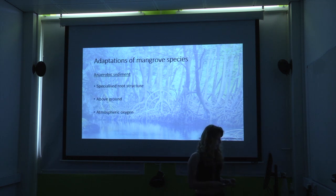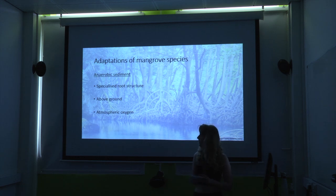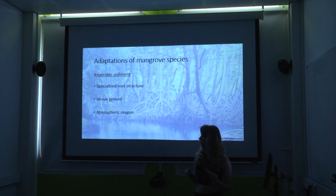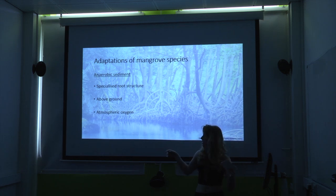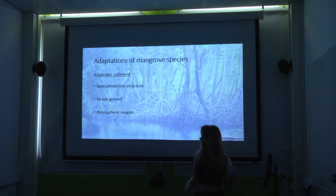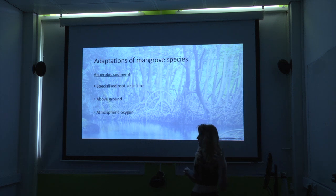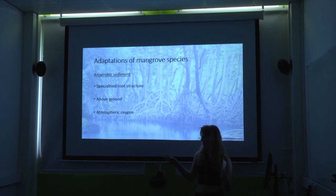Finally, anaerobic adaptations. The sediment is anaerobic, so it doesn't have a lot of oxygen in it, and mangroves have adapted to these conditions again through their roots. In other plant and tree species, root systems are below ground and use oxygen from the soils. But if growing in anaerobic conditions there isn't enough oxygen, so mangroves have adapted to have their root systems above ground and use atmospheric oxygen instead.